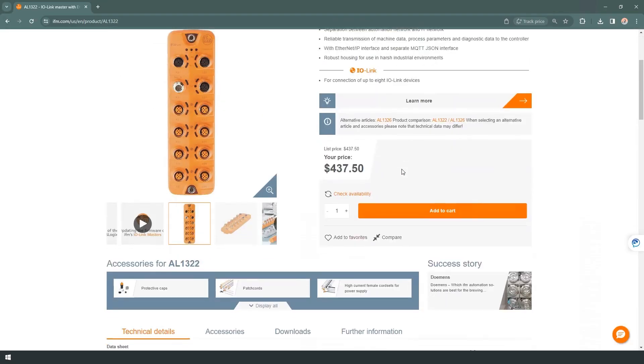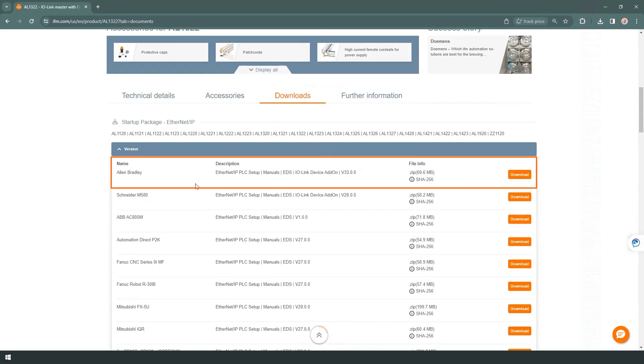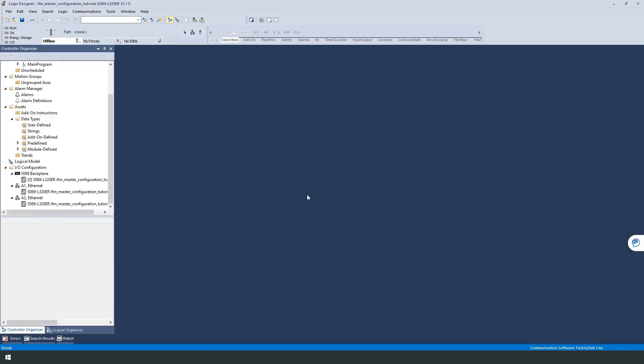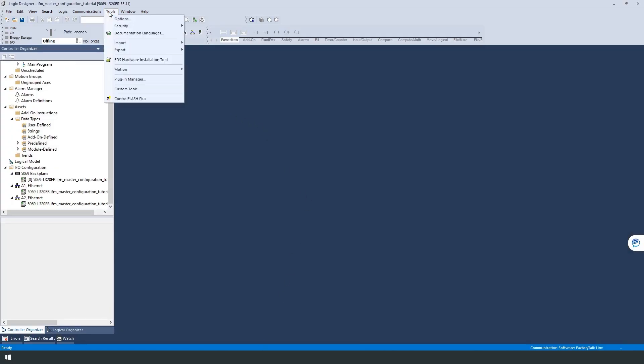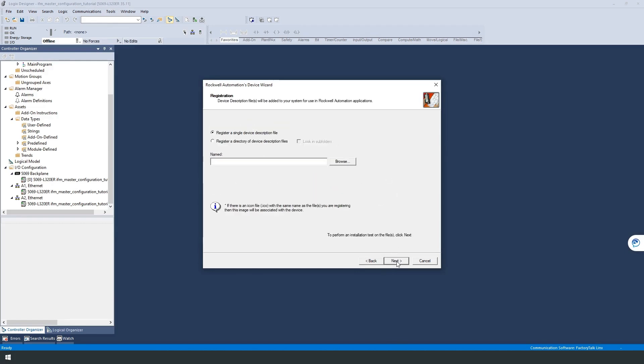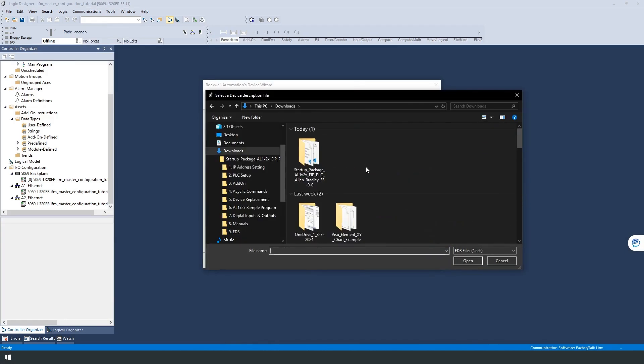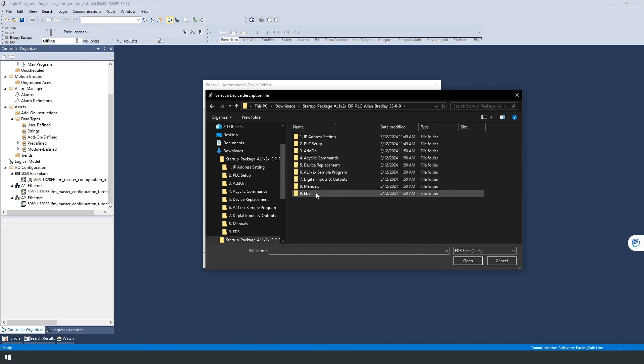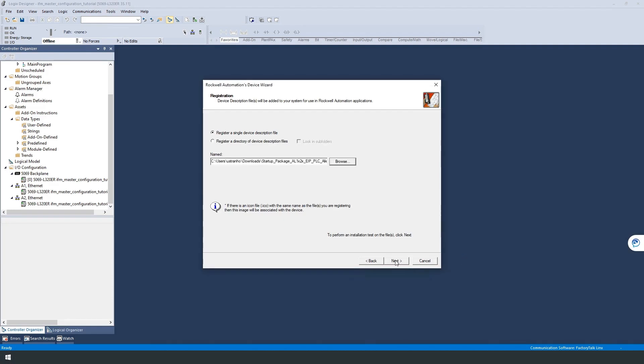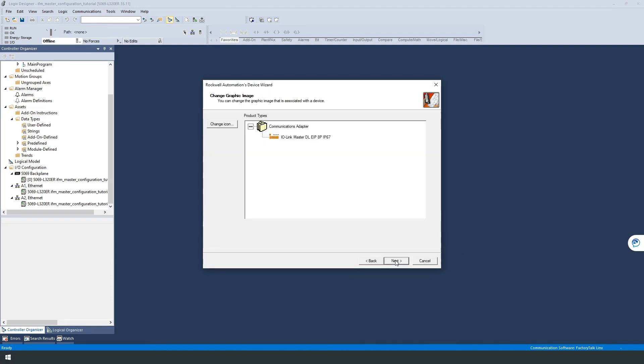In order to configure the IO-Link master in Studio 5000, we have to install its EDS file first. This file and other useful tools can be found in the starter package of the IO-Link master. We select the Allen-Bradley package. We have already downloaded the package and are now ready to install the required file. In the Studio 5000 software, you will find the EDS hardware installation tool under the Tools tab at the top. Follow the wizard and select the file for the IO-Link master used from the EDS folder in the starter package. Once the file is installed, we can implement it in our software.